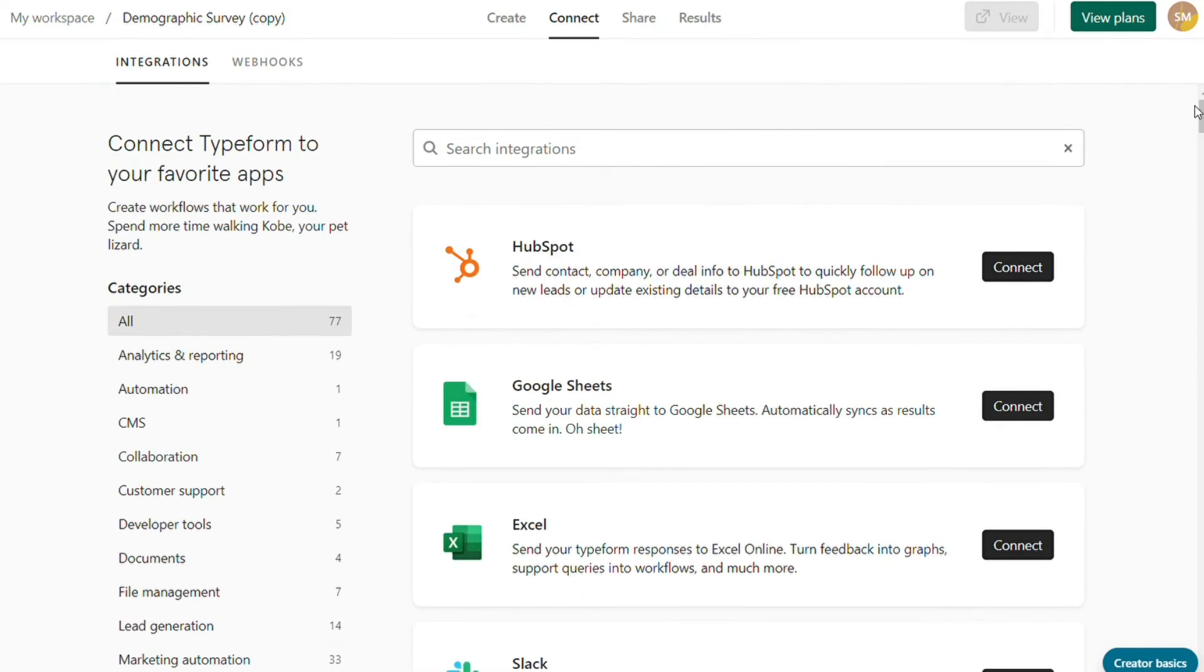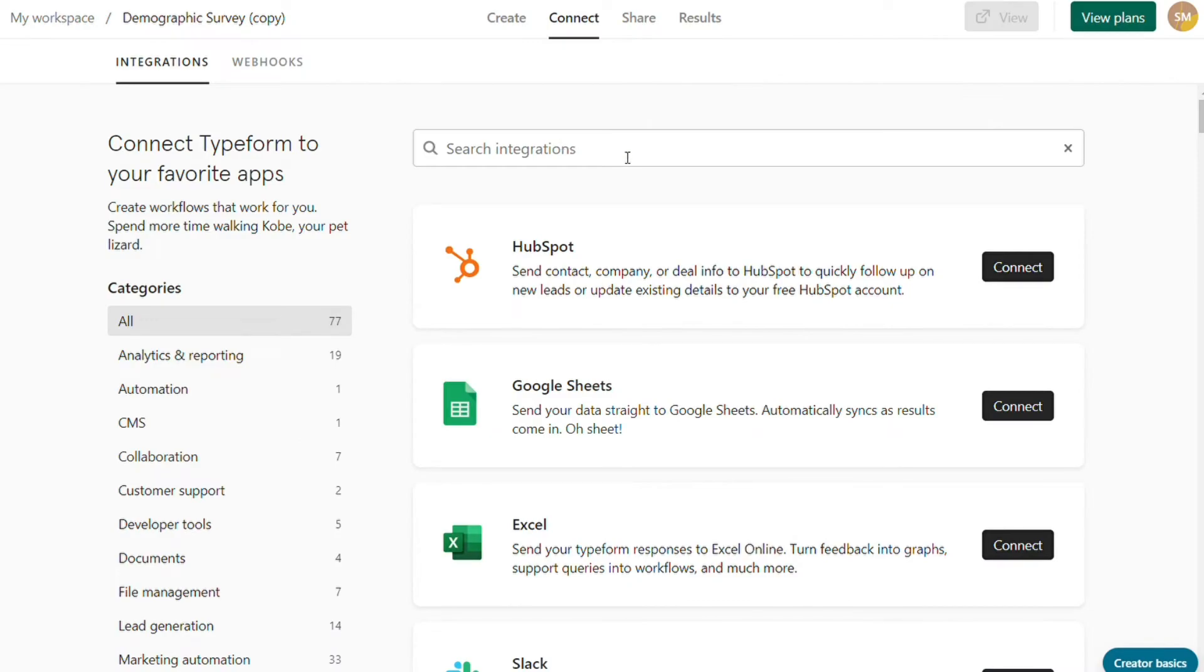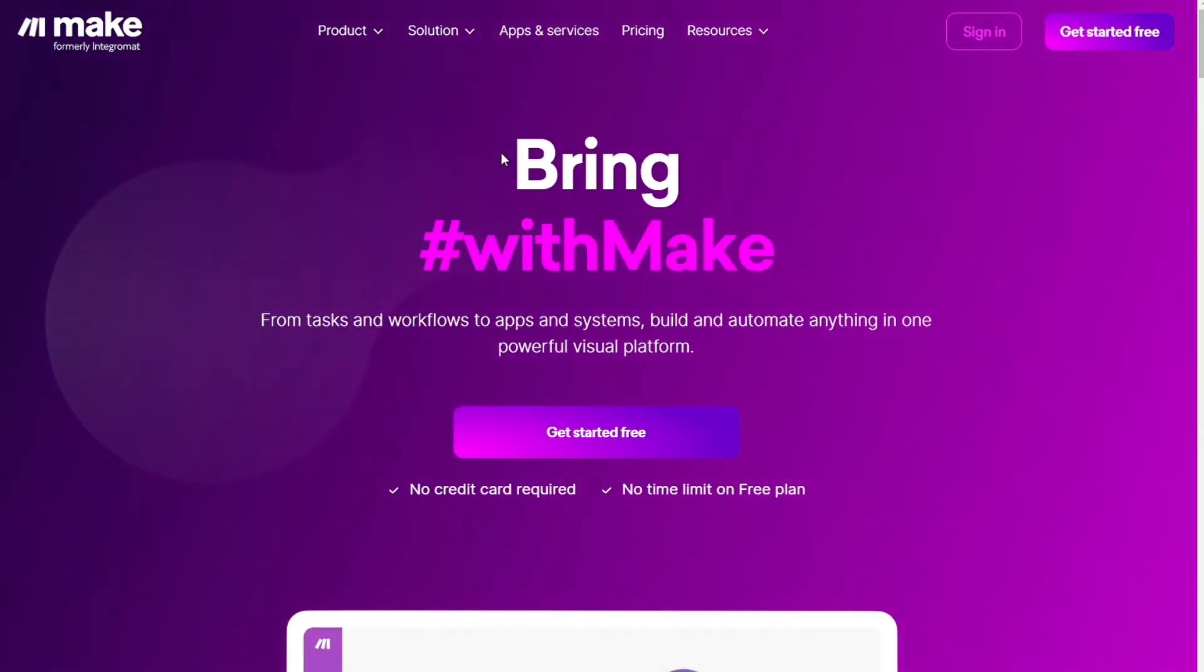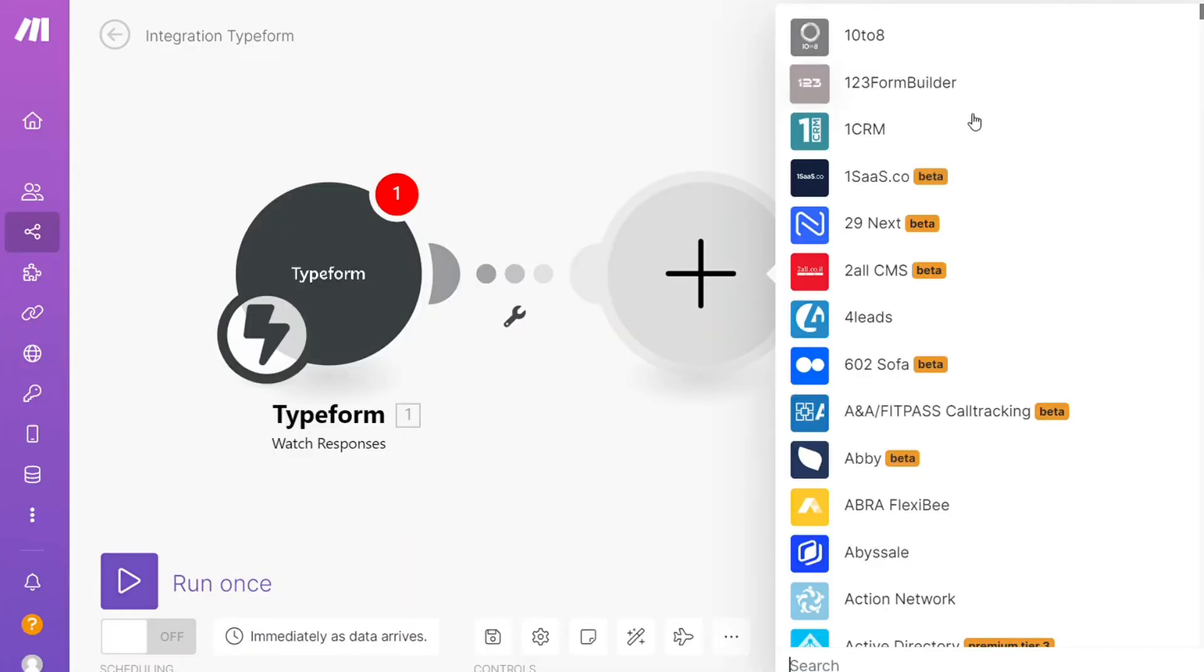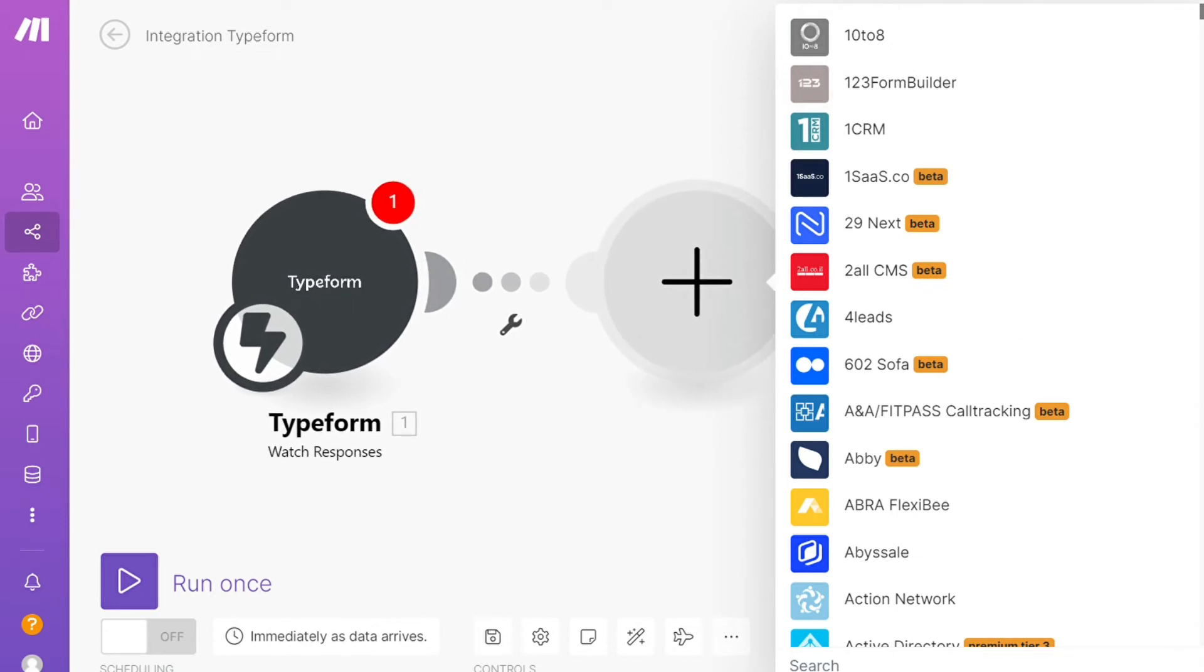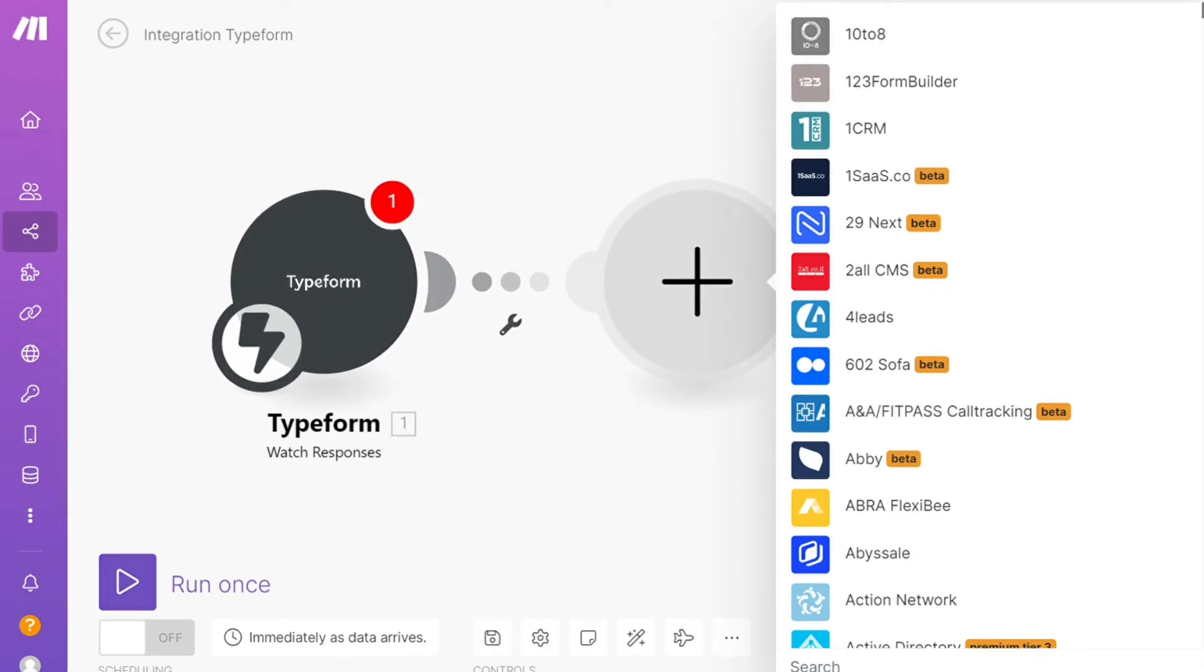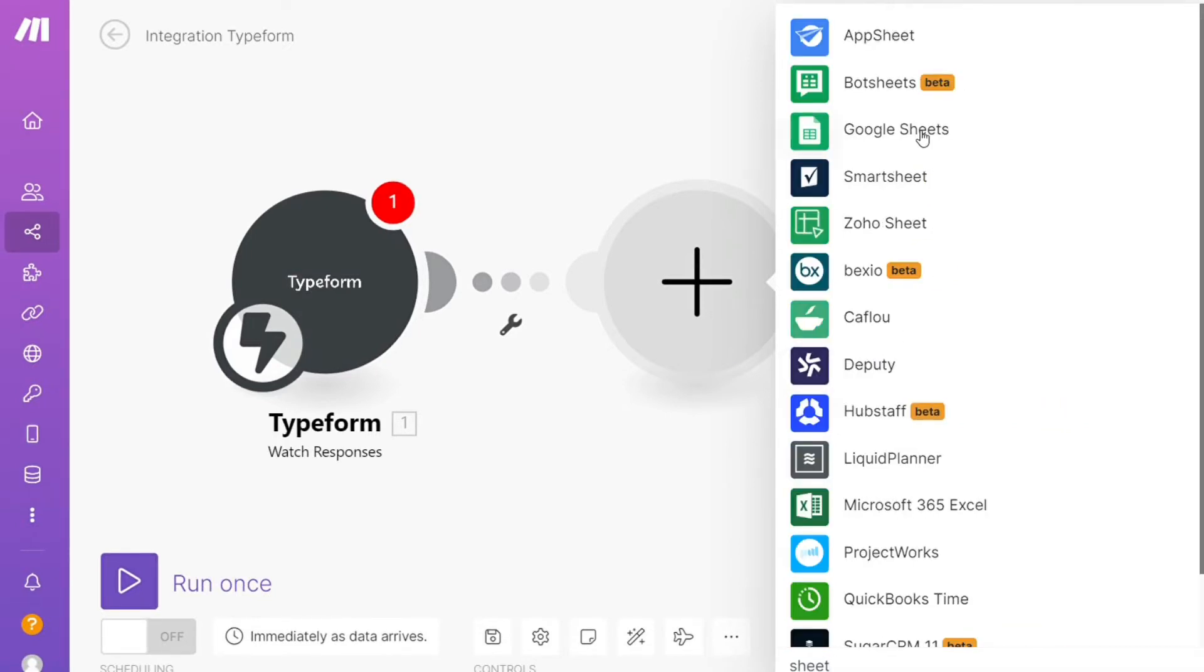Here is a fun fact. Typeform supports Google Forms as an integration, so you can use both if you like. There are so many integrations that you should search for them here. You also have Zapier, and Zapier is a powerful integration platform that would allow you to connect different apps without having to write a single line of code. With Zapier, you can connect Typeform with over 1,000 apps in minutes, links in the description.